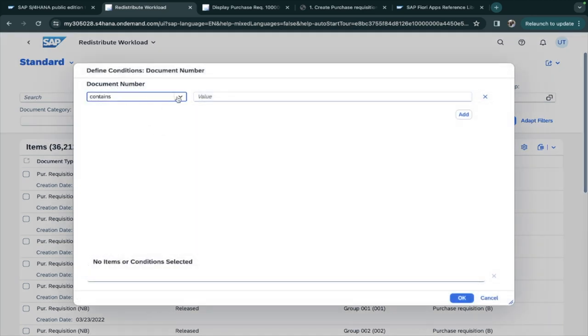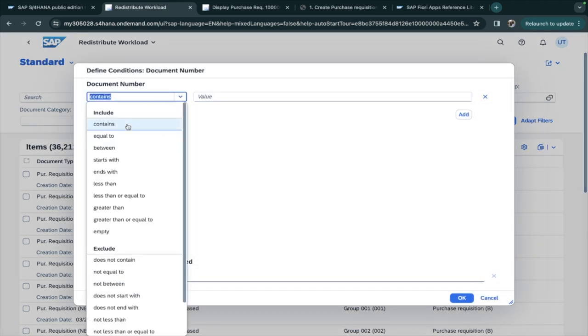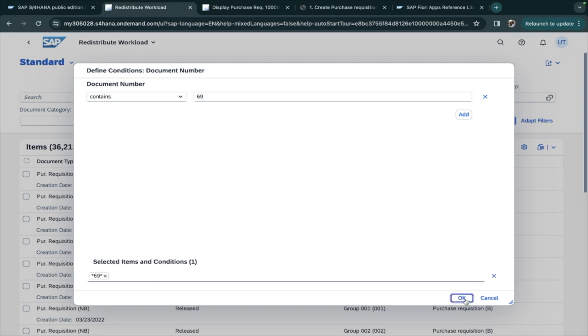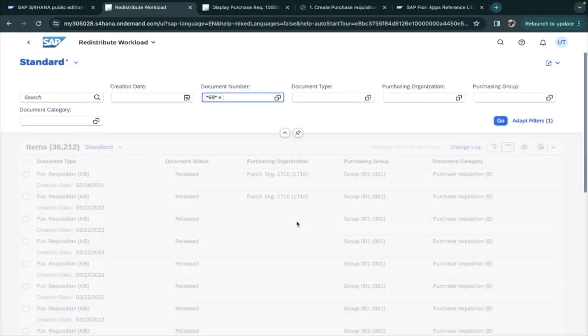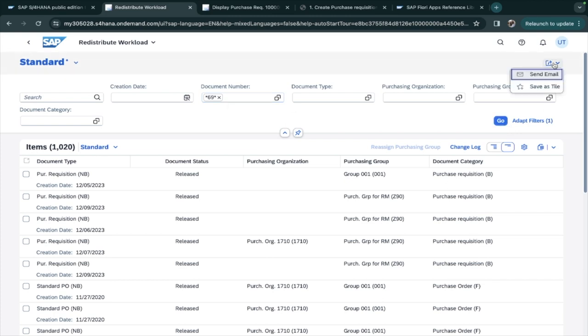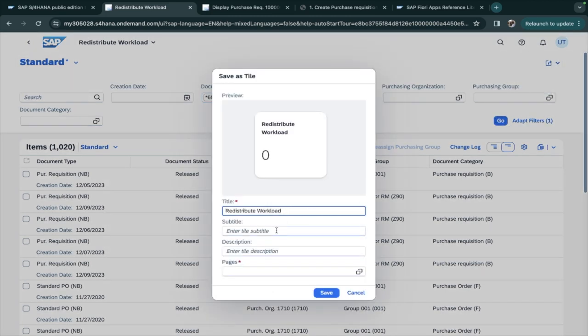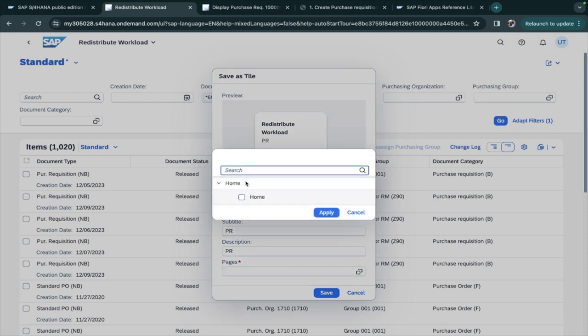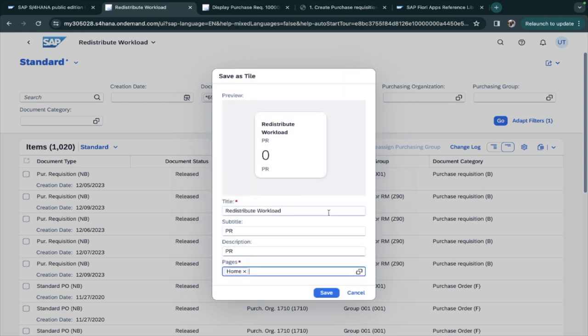Here I will give Contains 69. I am taking 69 because I have created one document, a PR document, to show you. I am selecting 69, so now what can I do is I can save a tile. Then PR, PR and Pages - we only have Home, so Home and Save.